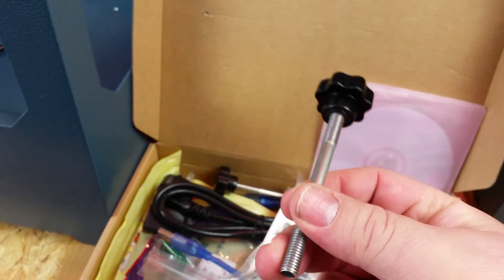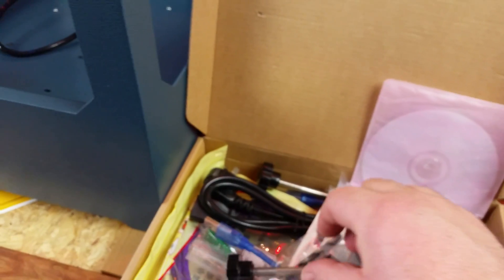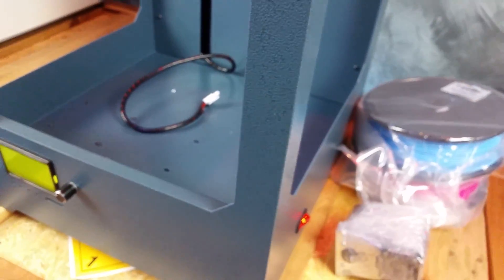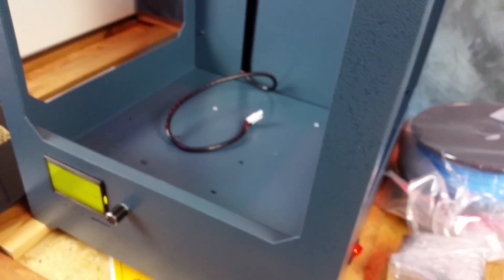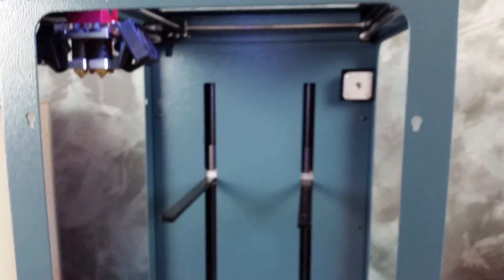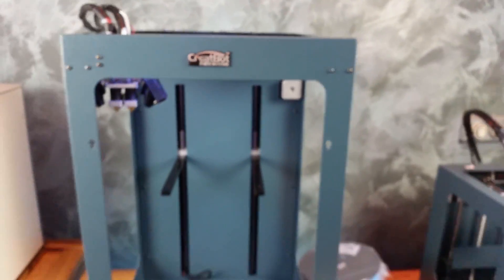Okay, well that's the unboxing of the 450 high Creator Bot.